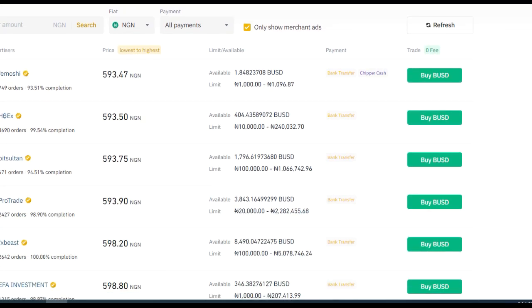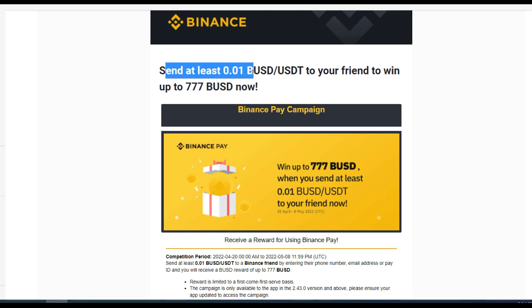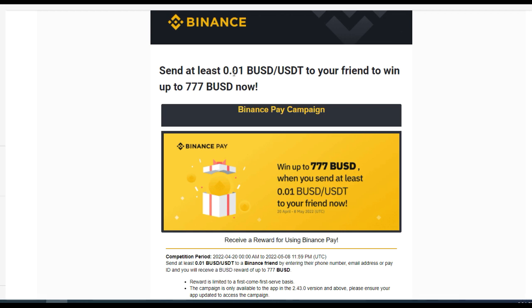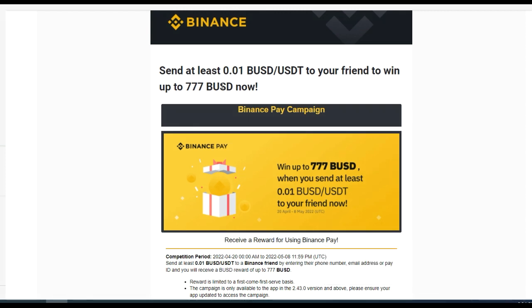All you just need to do, as indicated, is to send at least 0.01. Now if you don't know what Binance Pay is — Binance Pay is a way you can send crypto between Binance users. You can send it to their email as long as the email is registered with their Binance account, you can send it to their phone number registered in their Binance account, or you can send it to their Pay ID.